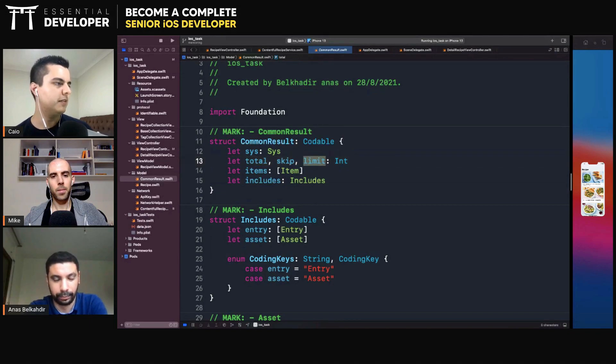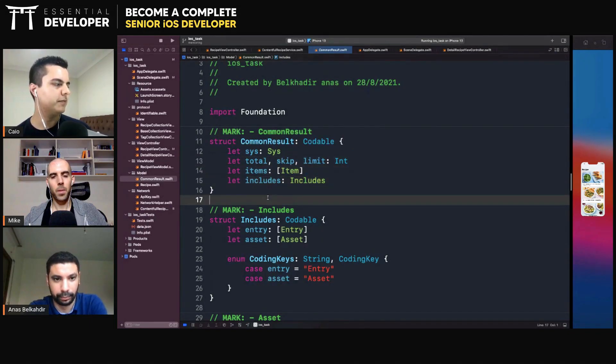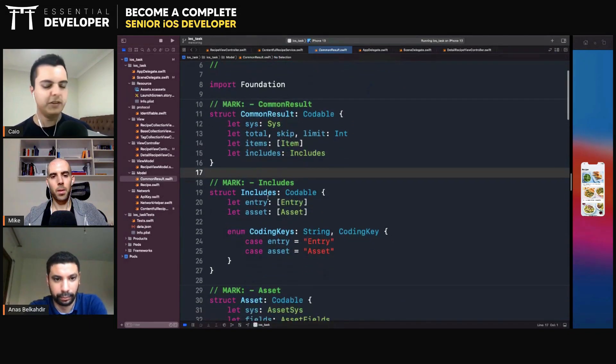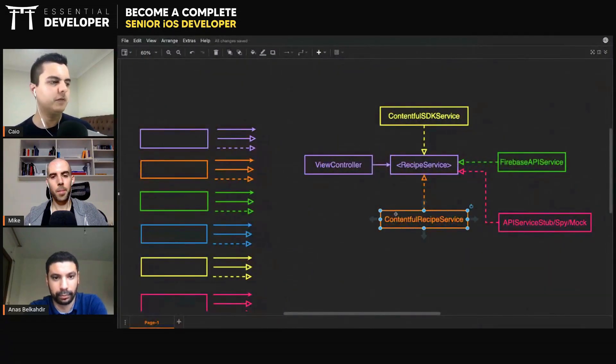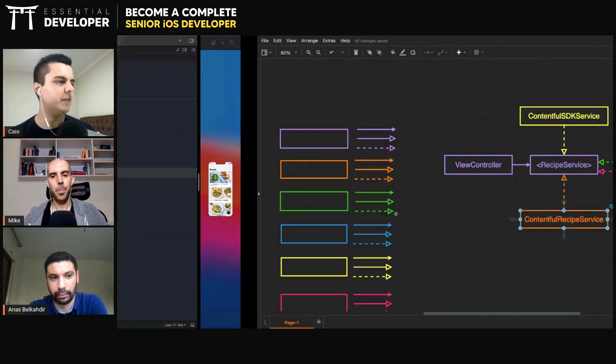Total, limit, skip, items, okay. So this is very specific to Contentful, right? This is very specific to the Contentful implementation.